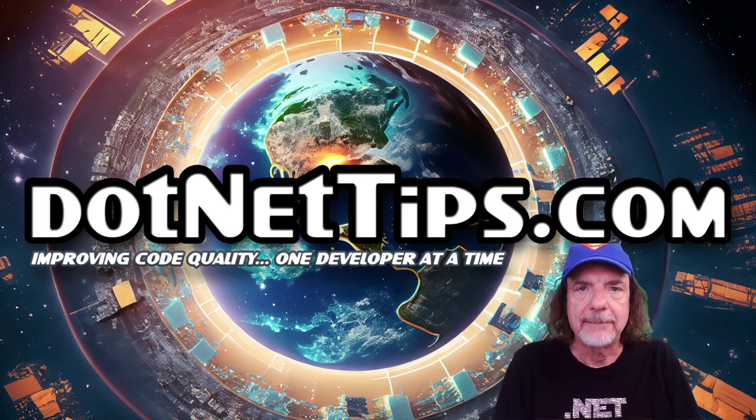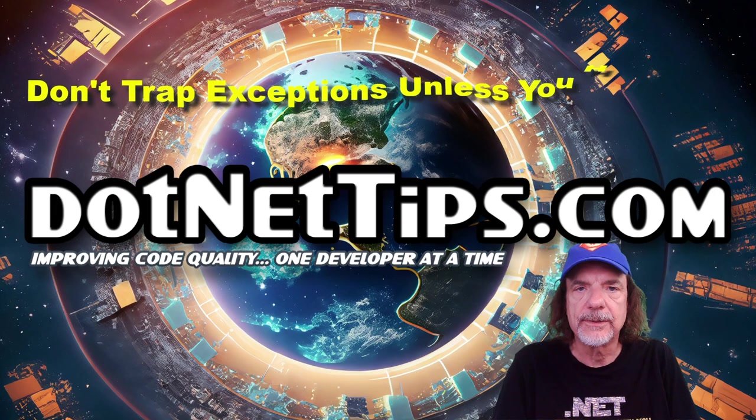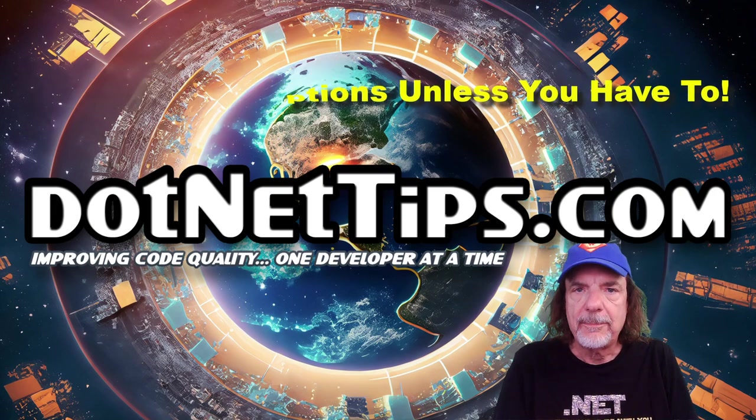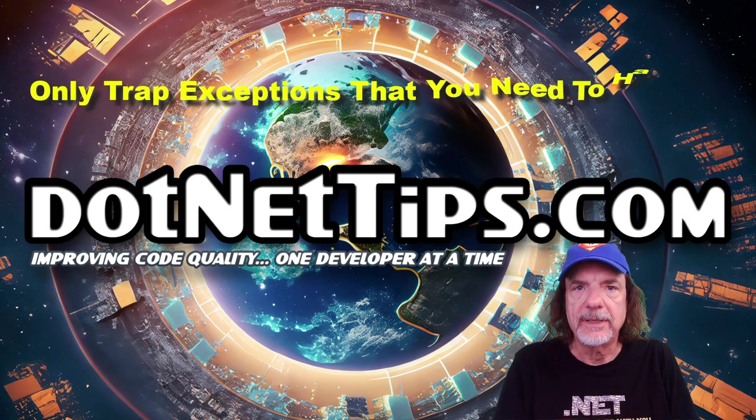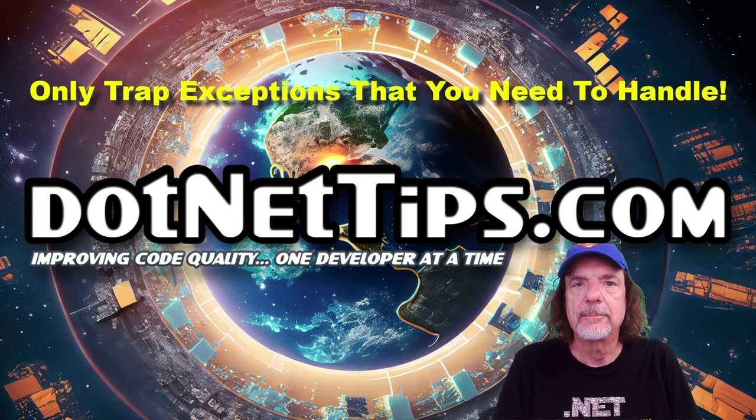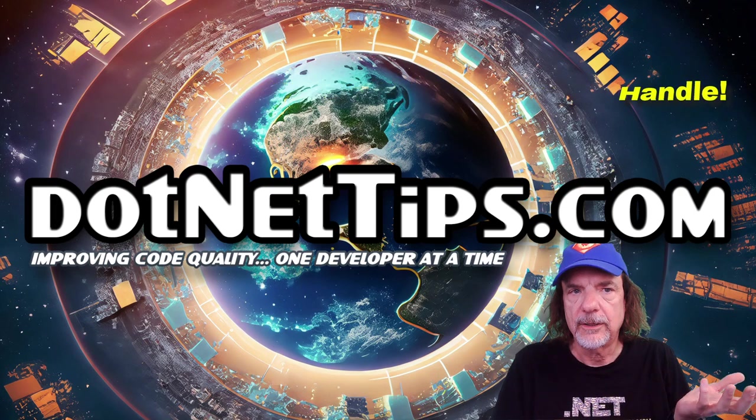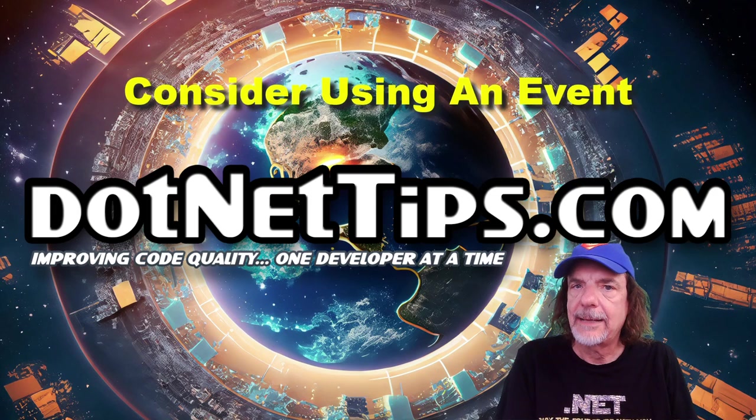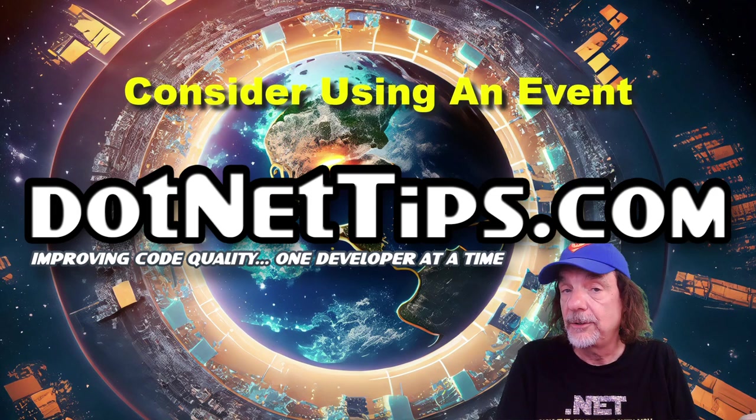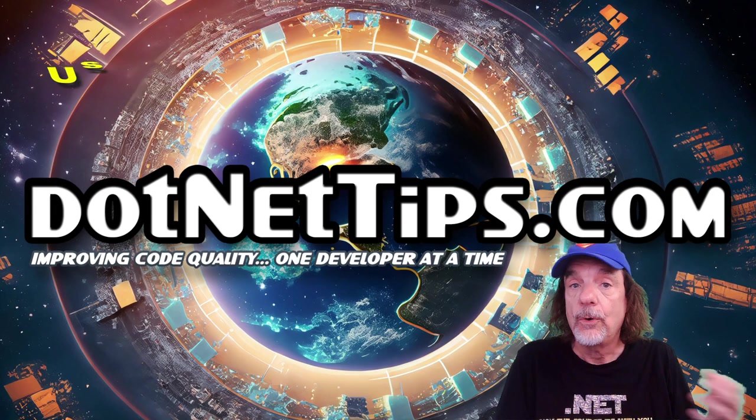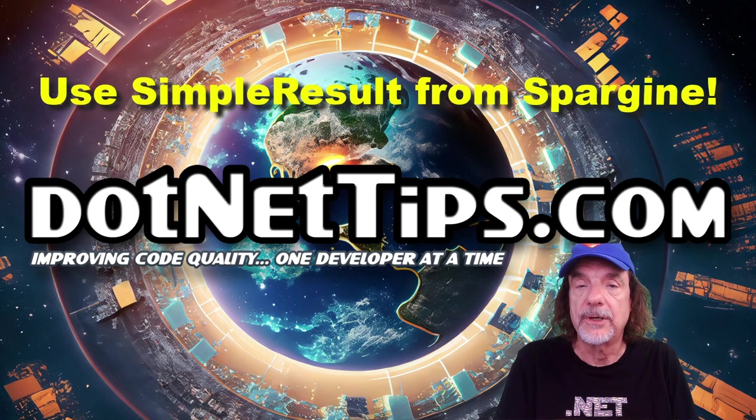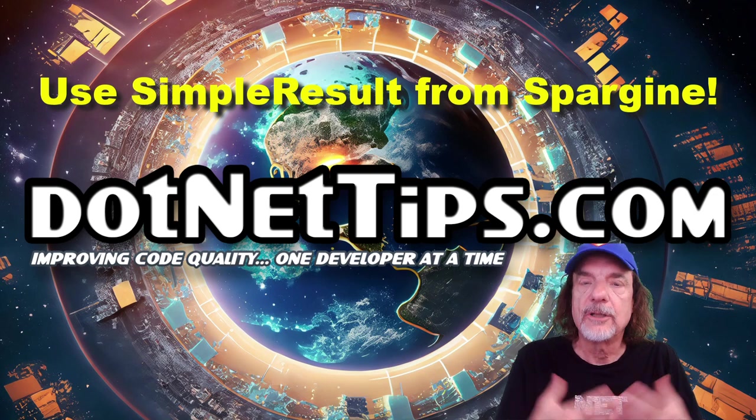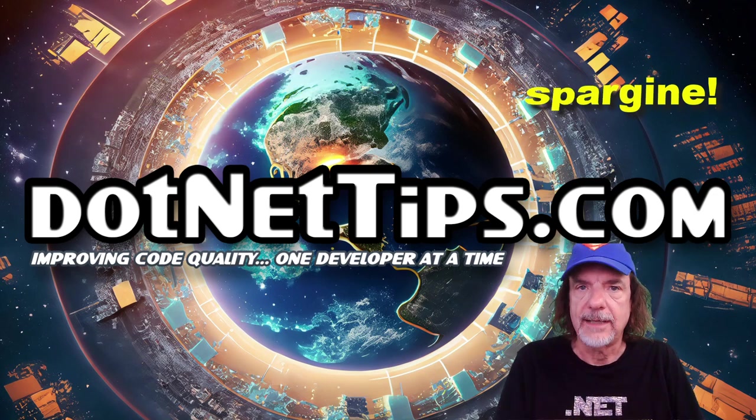So to recap, remember, don't trap exceptions unless you actually have to. Only trap exceptions if you can do something with them. Otherwise, let it bubble up to the calling code. You can return back exceptions in an event if you want to, like I showed you, or you can use something like simple result to return back an exception along with the object and along with the status.